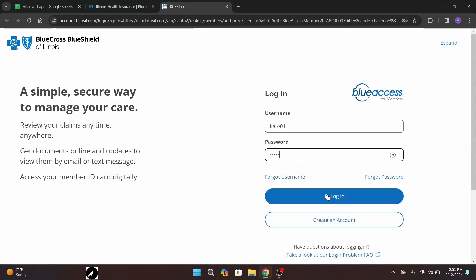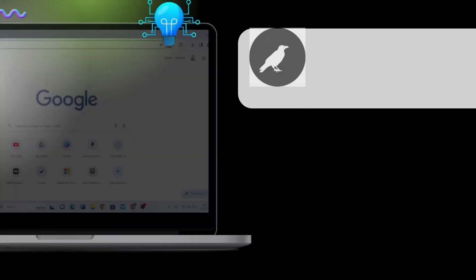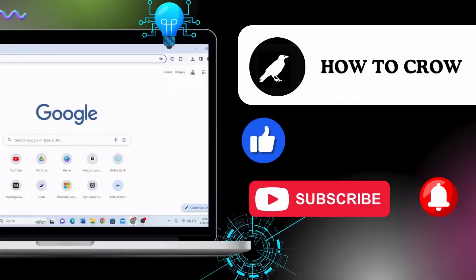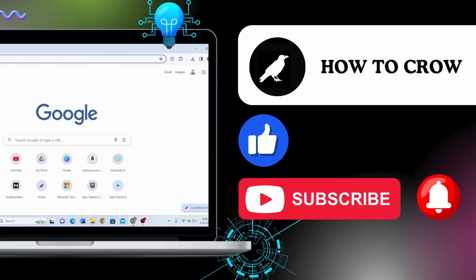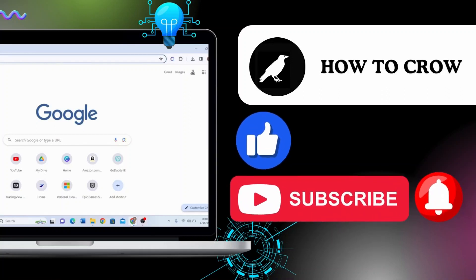And that's how you can log into your BCBS employee account. I hope this video helped you. Make sure to subscribe, like, comment, and hit the notification bell icon for more upcoming tutorials. Thanks for watching till the end — I will see you in the next video.